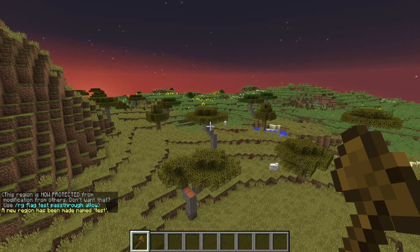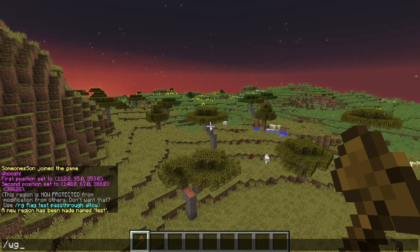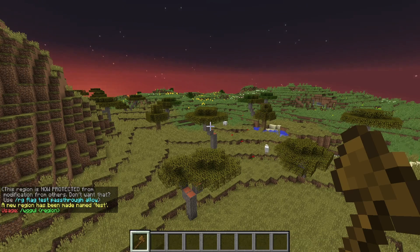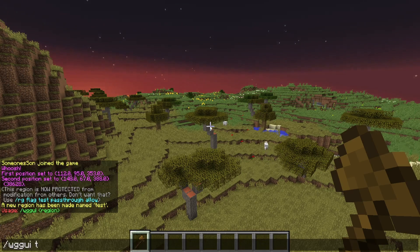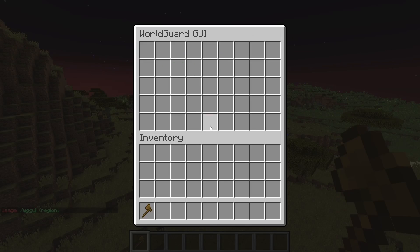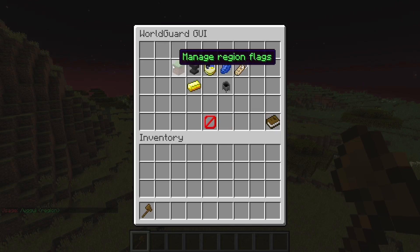I'm going to name it 'test' and as you can see it's now been created. To use the WorldGuard GUI, simply run slash WG GUI and put the region name — so 'test' — and as you can see it pulls up the GUI where you can manage the flags of the region.